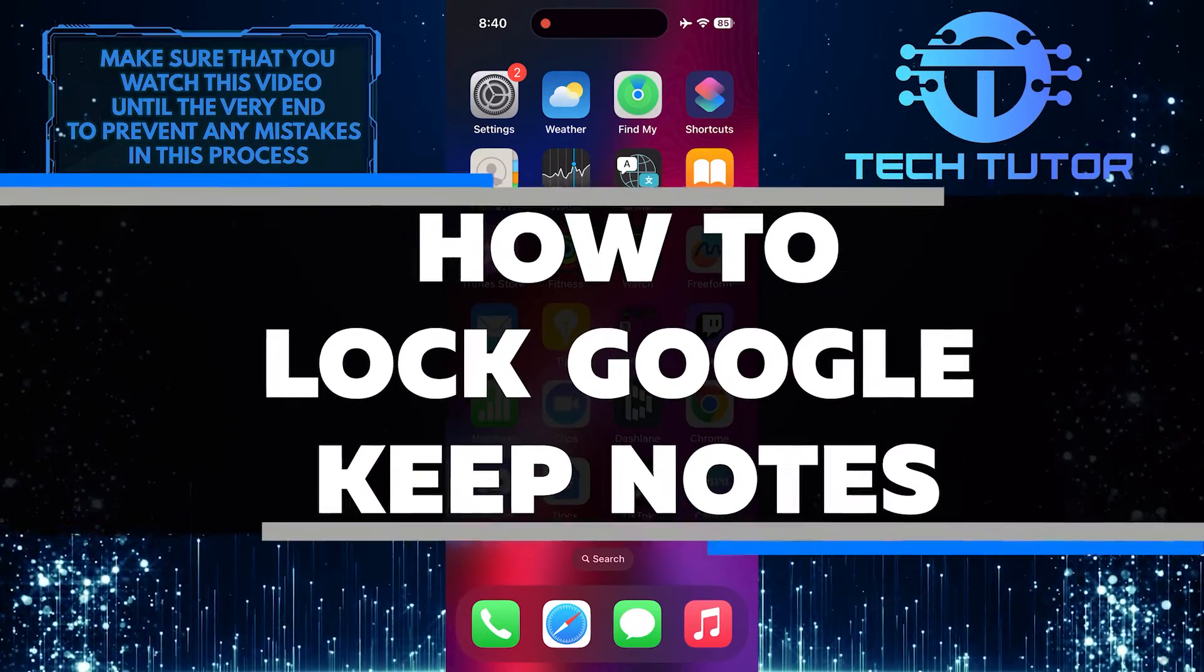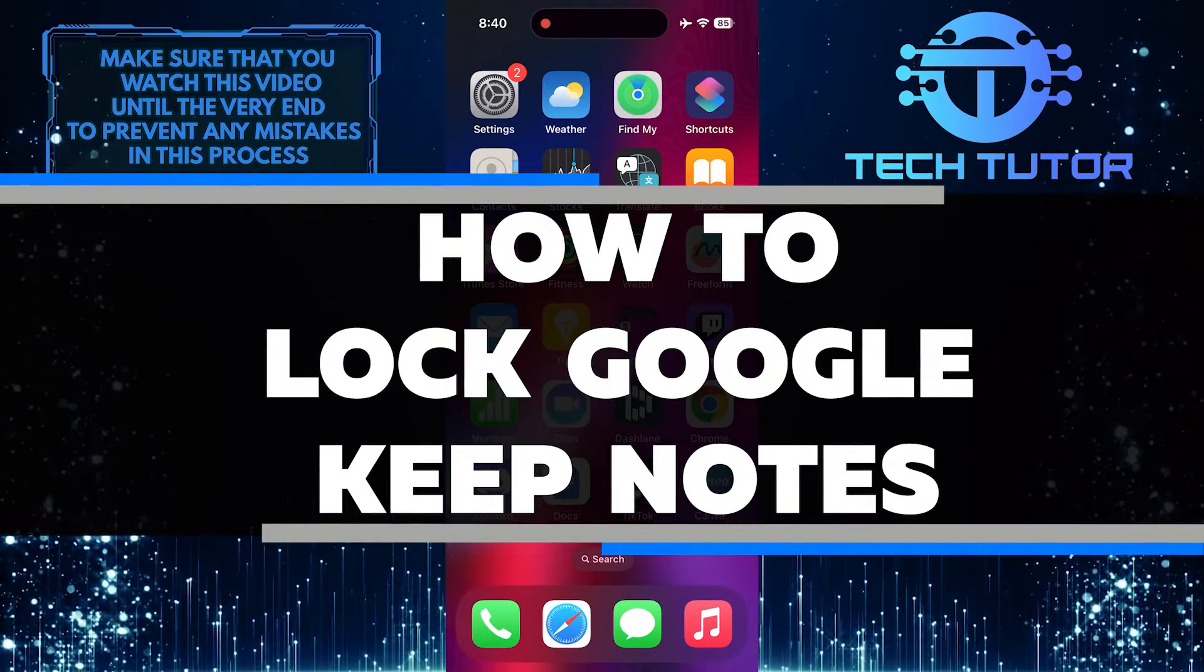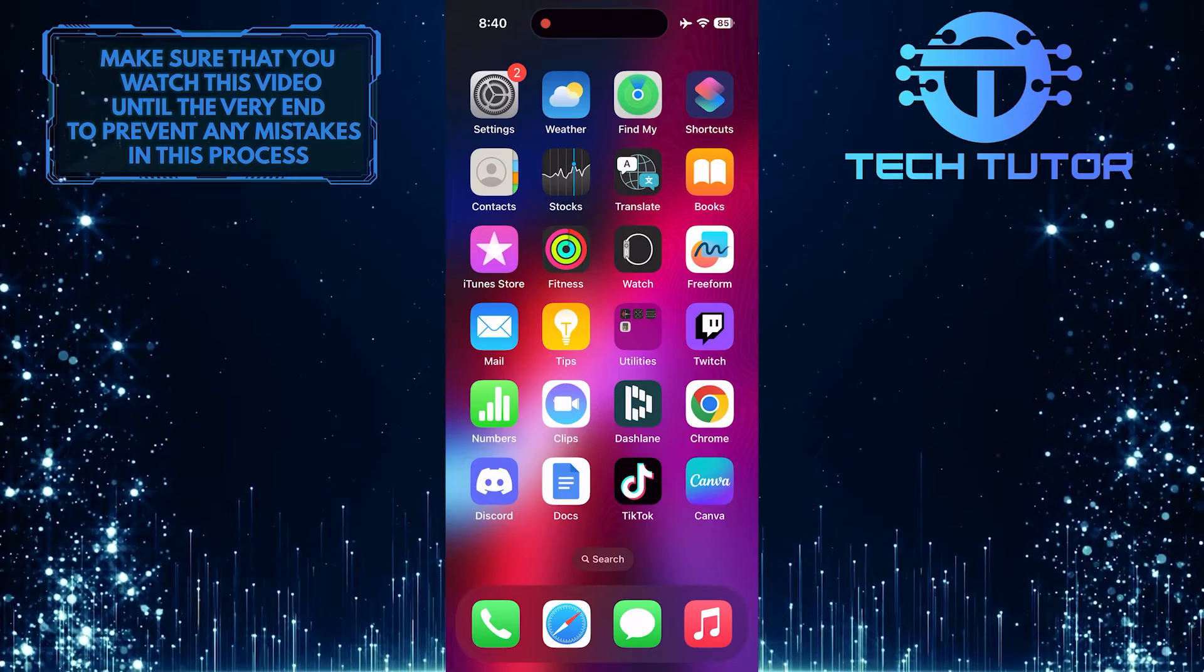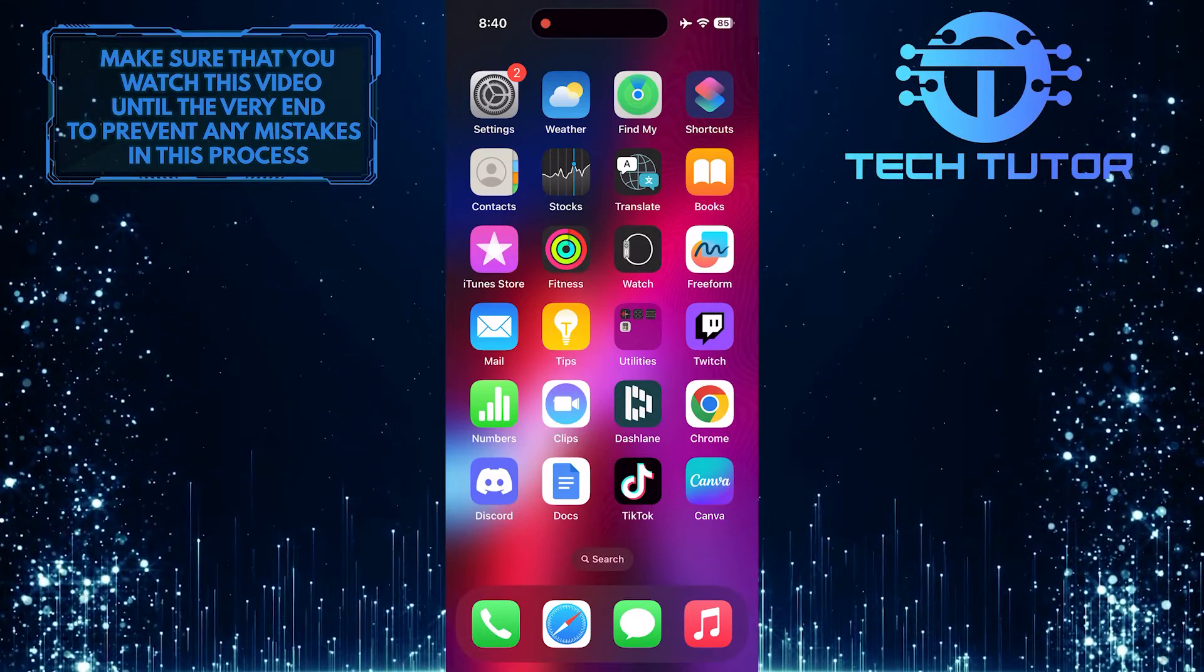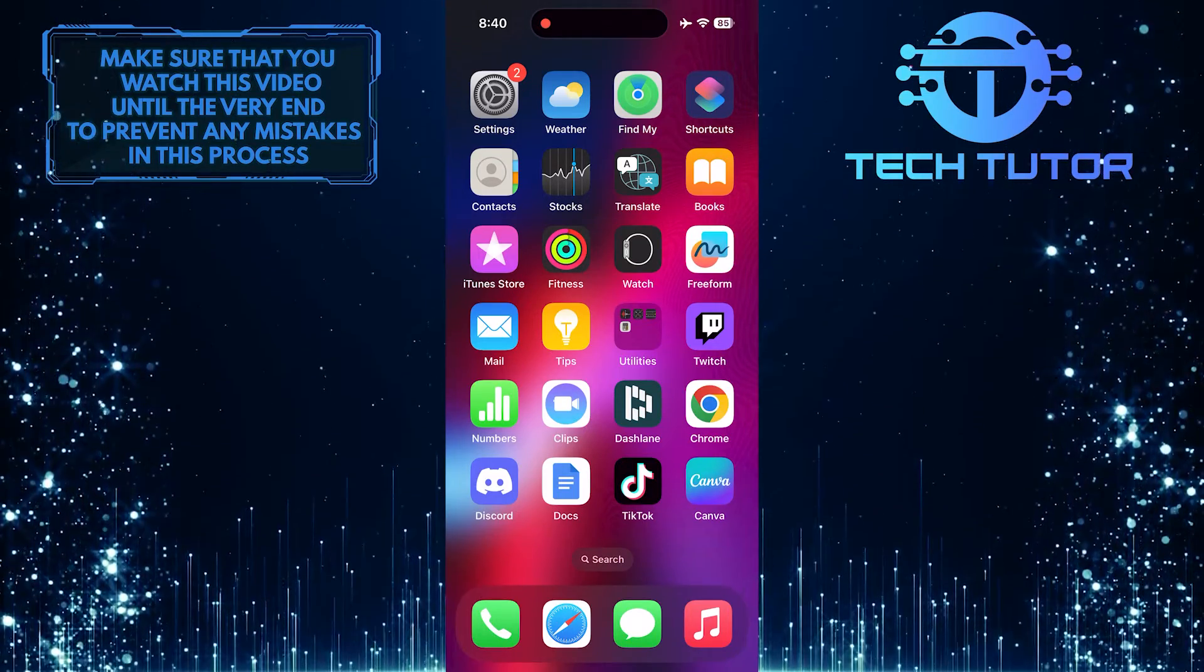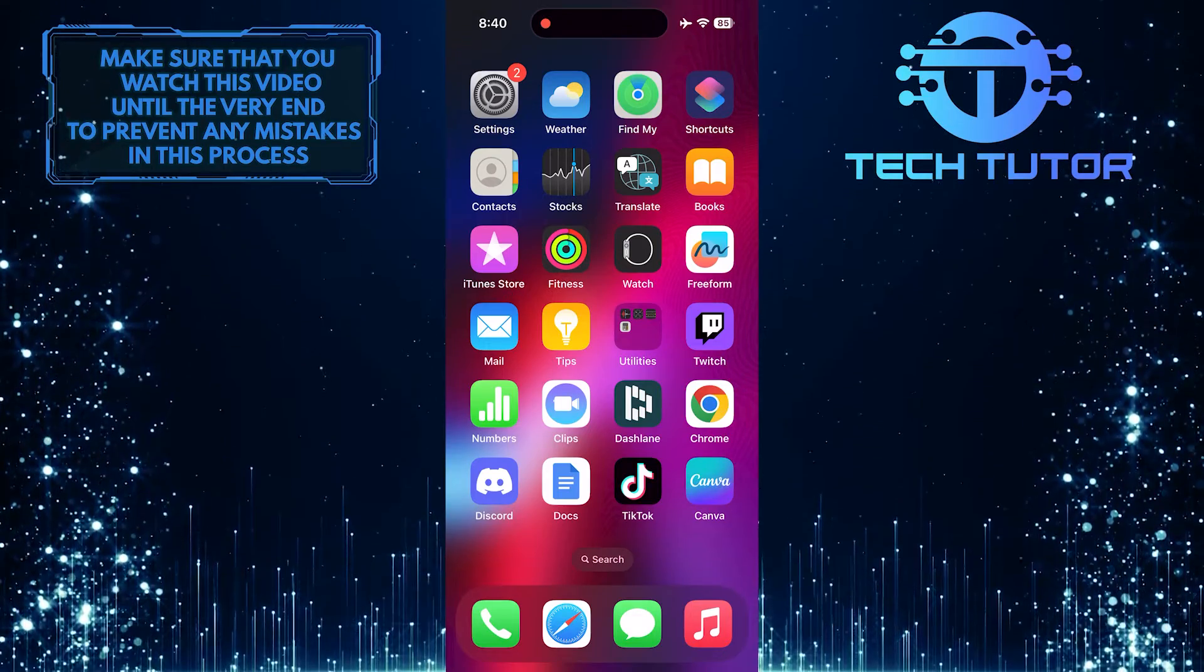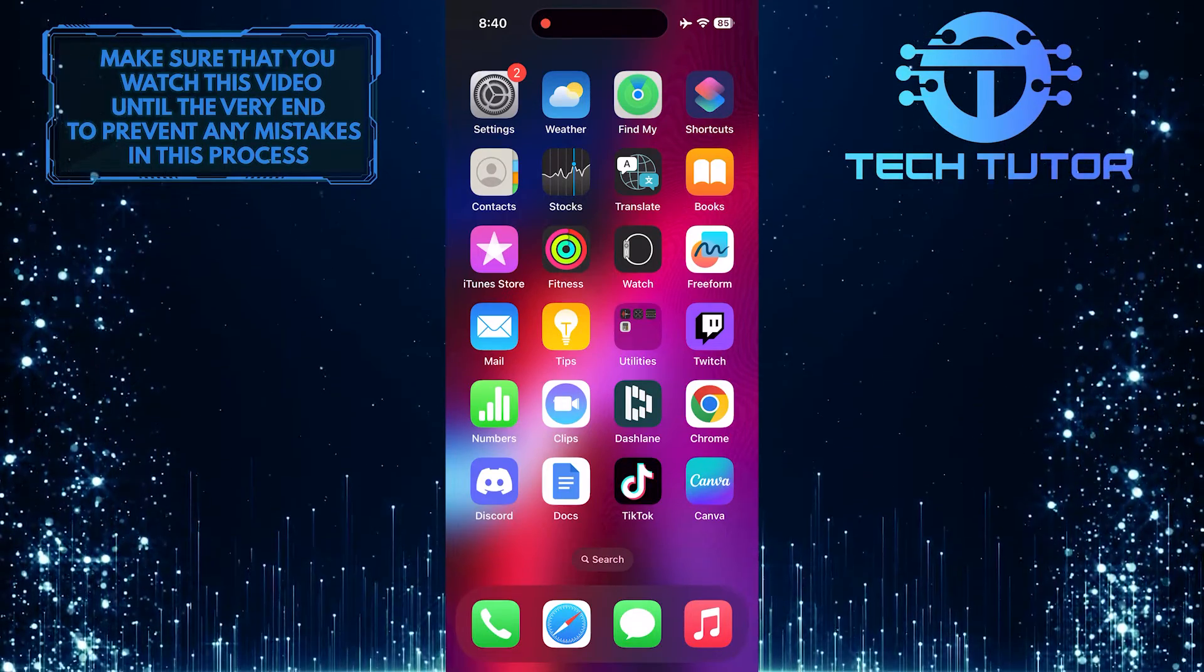In this short tutorial, you will learn how to lock your Google Keep Notes. By locking your notes, you can prevent others from accessing your personal information or sensitive data. This is especially useful if you share your device with other people or want to keep certain notes hidden.